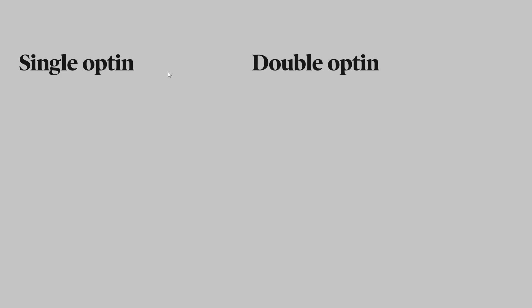Single opt-in is the most simple setup. Your subscriber enters the information, they click subscribe, and they subscribe right away.